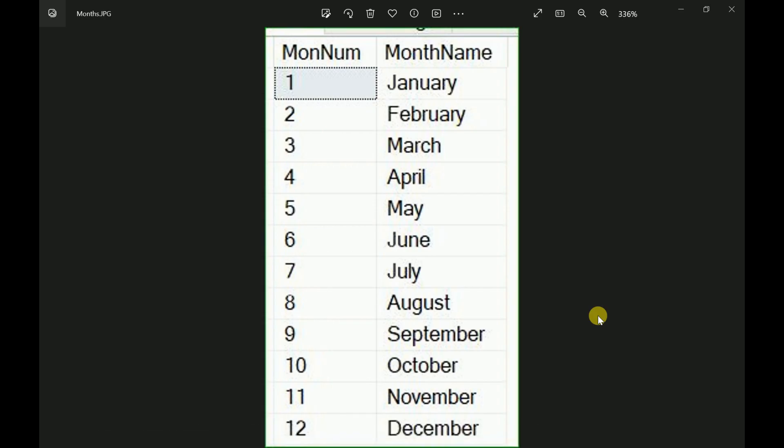Hi friends, welcome to my channel. In this session, we are going to discuss how to get the month numbers and month names by using recursive CTE in SQL Server. This is the final output of this session. We are going to create one recursive CTE to get the month number and month name.